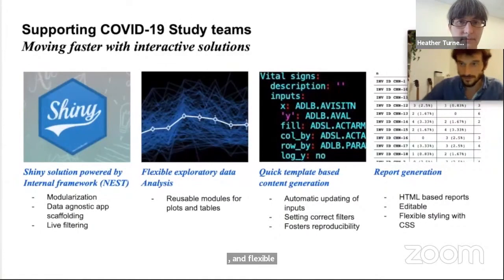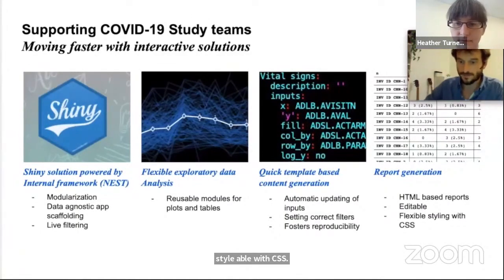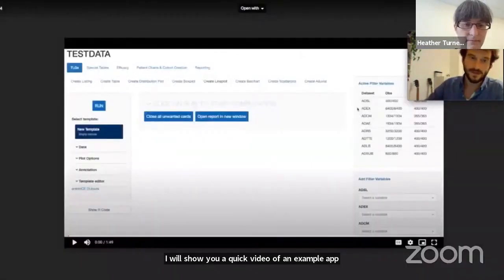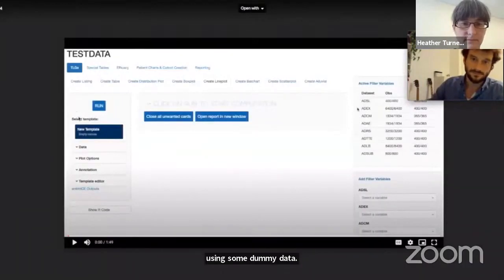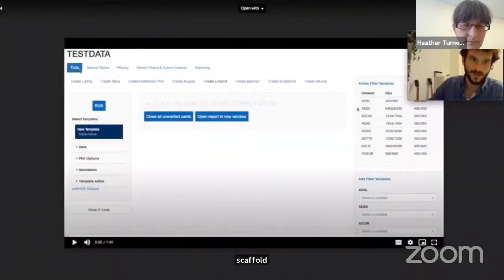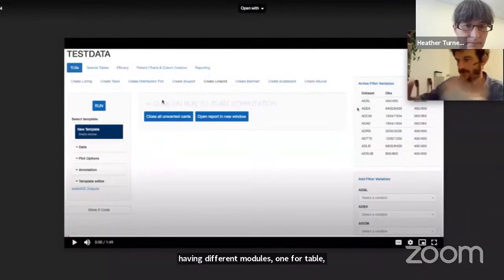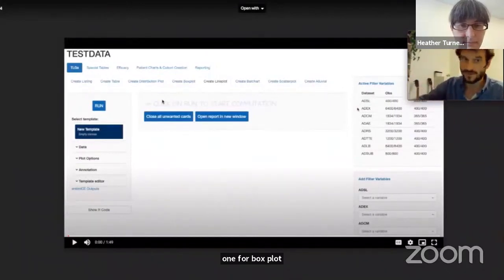I'll show a quick video of an example app using some dummy data. This is the typical scaffold with different tabs having different modules — one for a table, one for a line plot and box plot, and also efficacy outputs like Kaplan-Meier curves and time-to-event analysis.